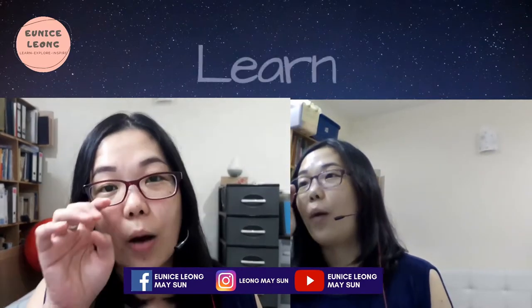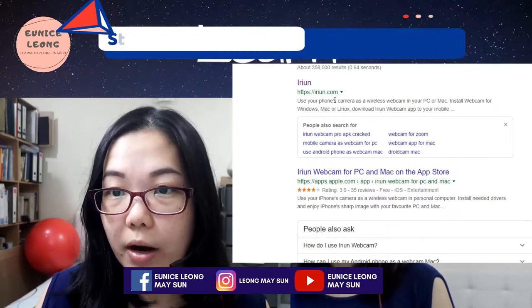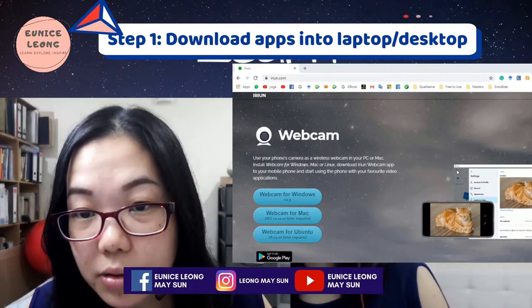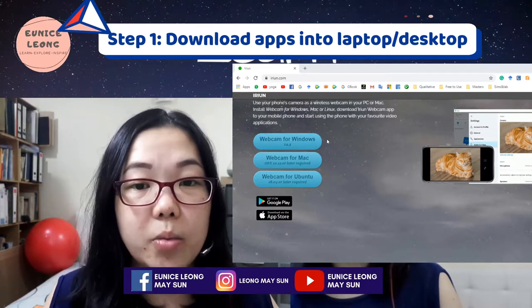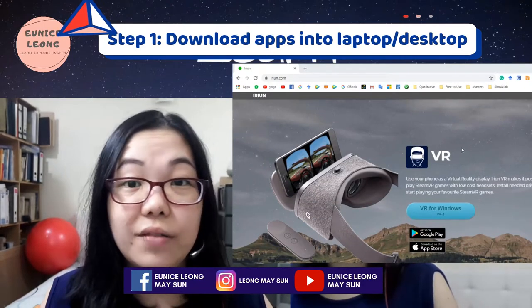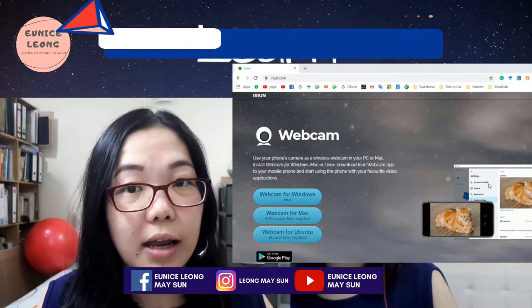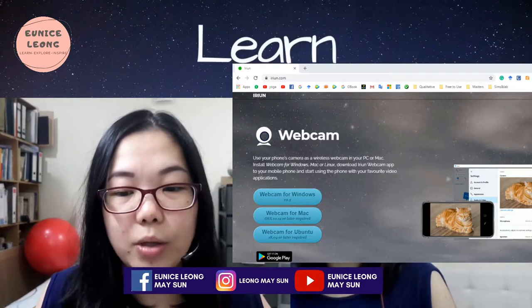That is what I want to teach everyone today — how to use your handphone as your webcam. First and foremost, you have to download the application onto your laptop or desktop. Search for "iRuin" — spelled I-R-U-I-N — on your laptop. The first result from the Google search is the iRuin website. You can download it depending on what kind of laptop or desktop you have: Windows, Mac, or Ubuntu. We're going to download the webcam for Windows. Click on it, download, and install — the instructions are very straightforward.